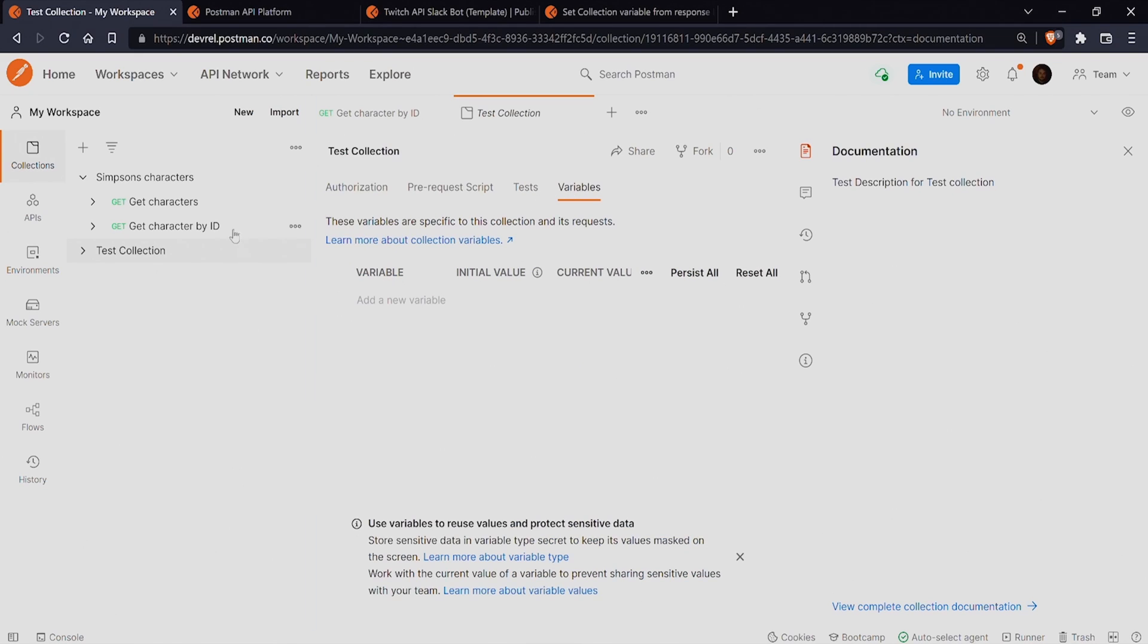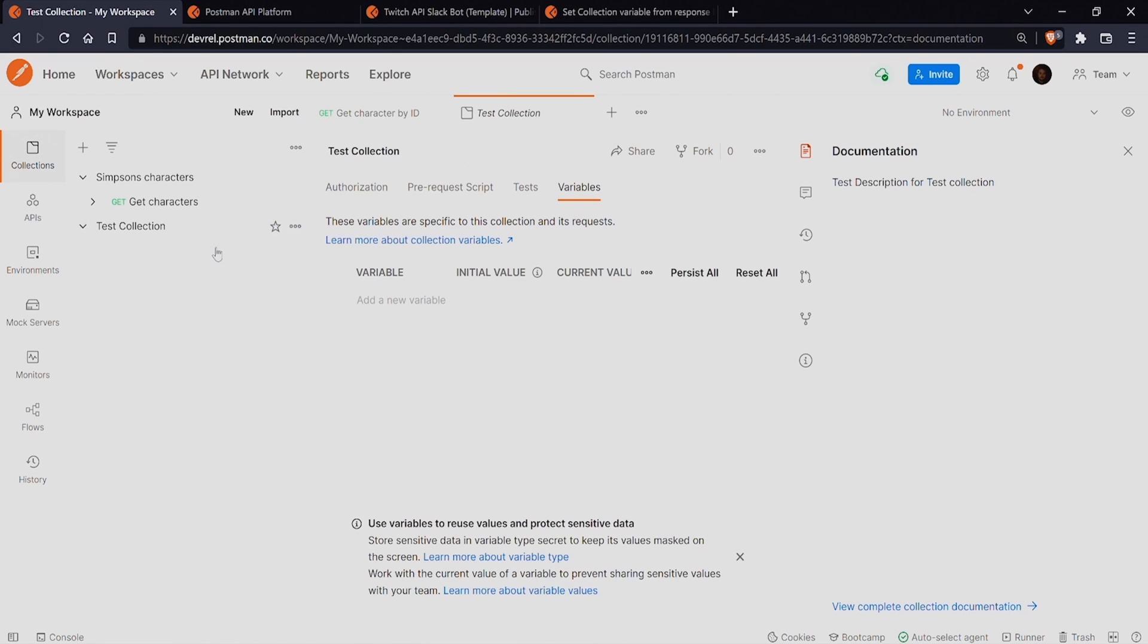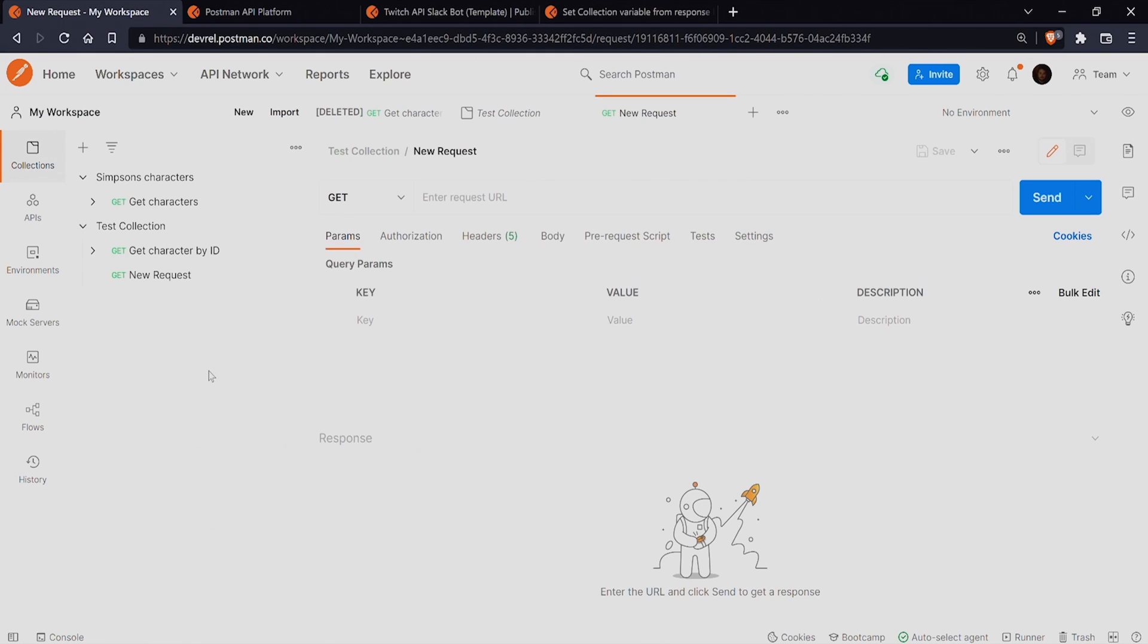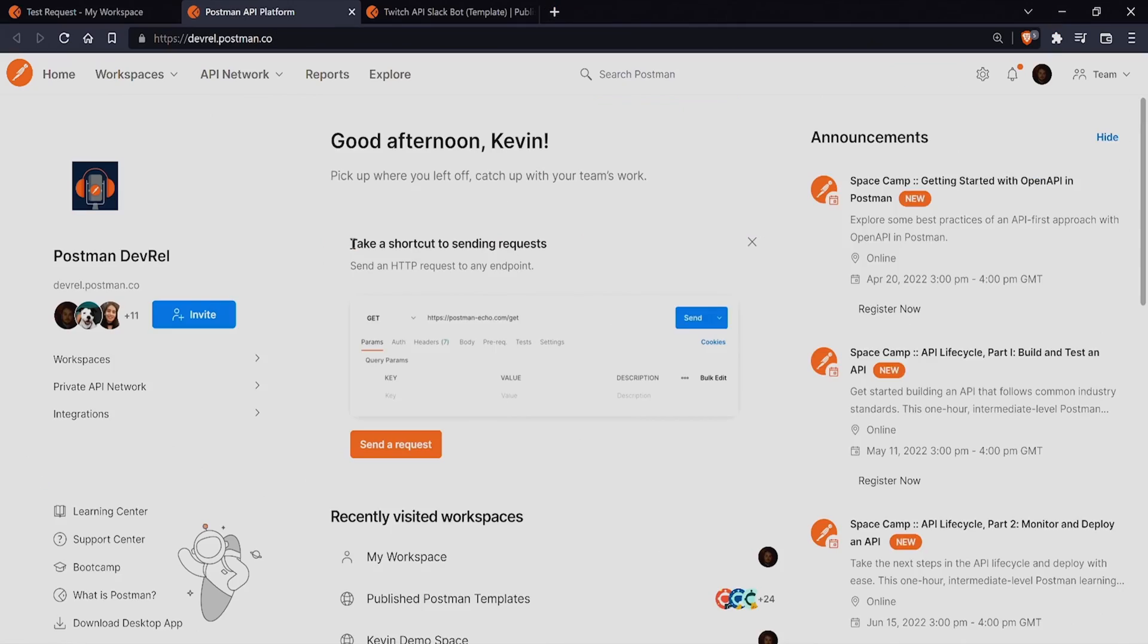Adding a request to a collection is as easy as just dragging an existing request onto the collection or just creating it under the menu opened by clicking the three dots to the right of the collection. This is called the collection menu.